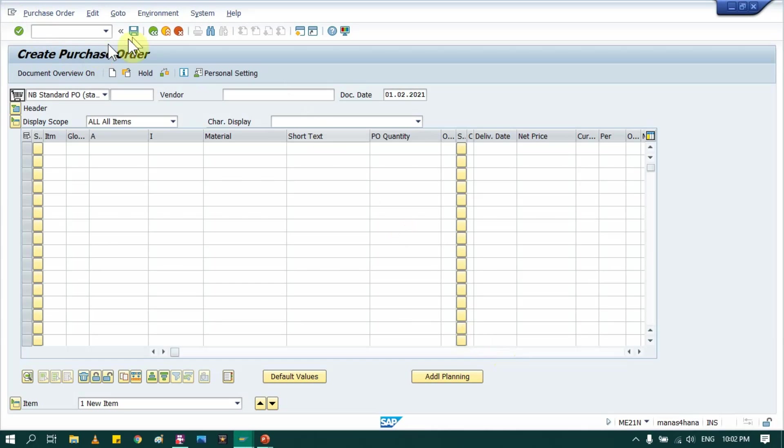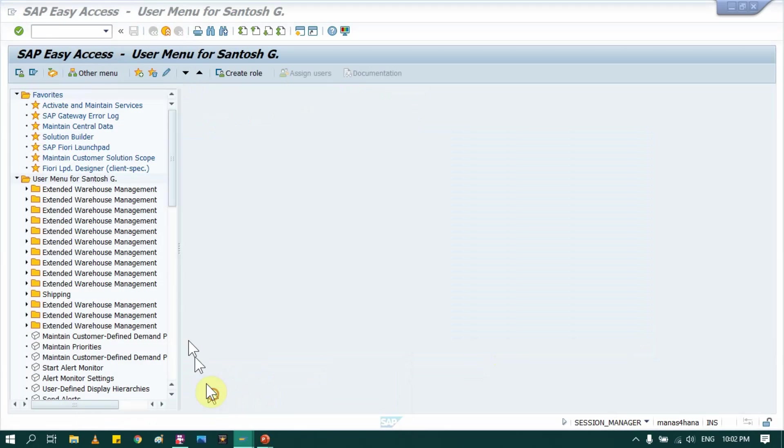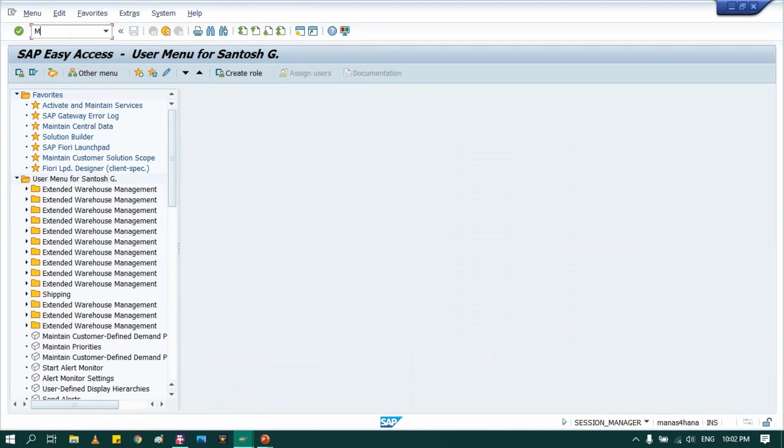So how to proceed that. So after PO, I will directly go in MIRO. MIRO. Now let's see how to do that. So I have now my purchase order, I will go in new screen and here run T-code MIRO.